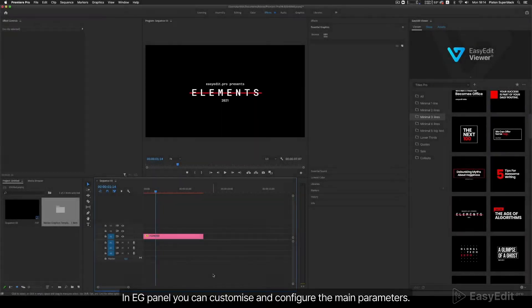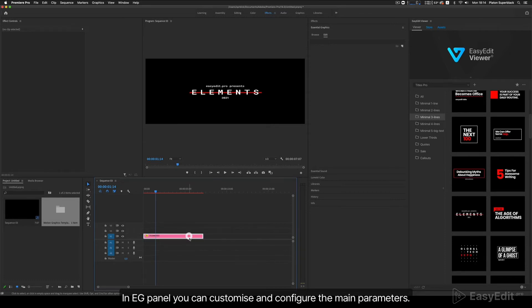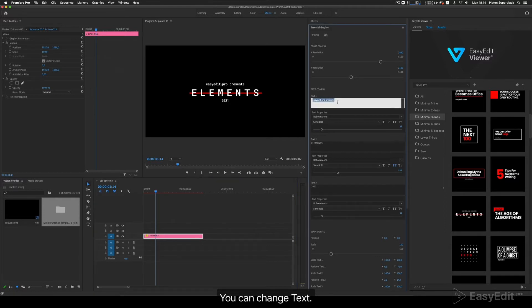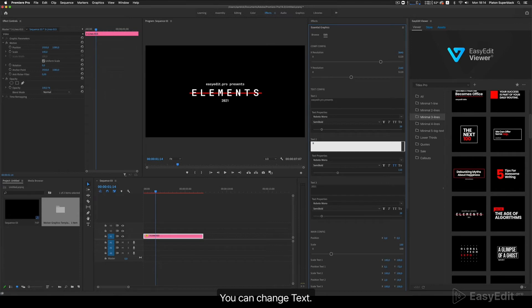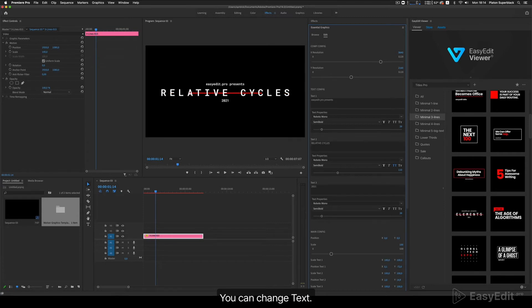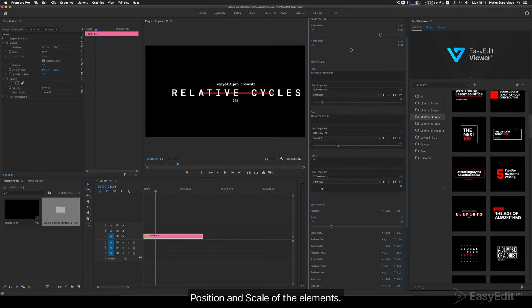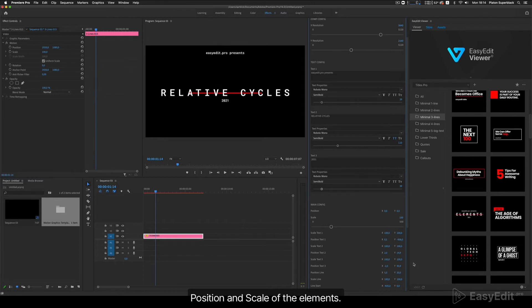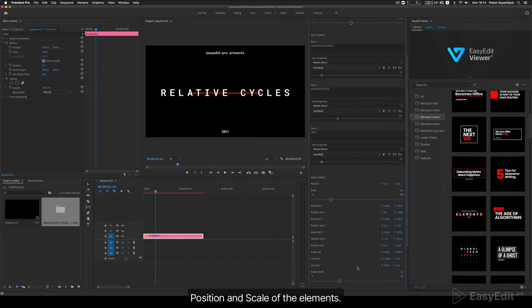Customization. In the EG Panel, you can customize and configure the main parameters. You can change the text, position and scale of the elements, and also the color — all to your liking.